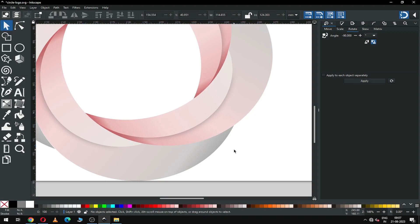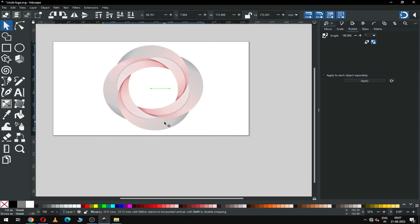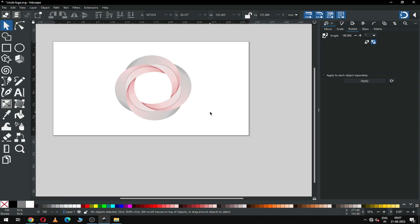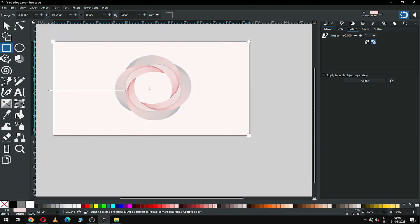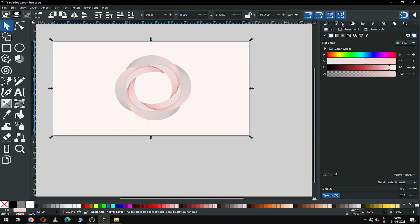I think this is OK. Now select all these and adjust the size. Now create a rectangle for background purpose and apply a gradient on the rectangle.